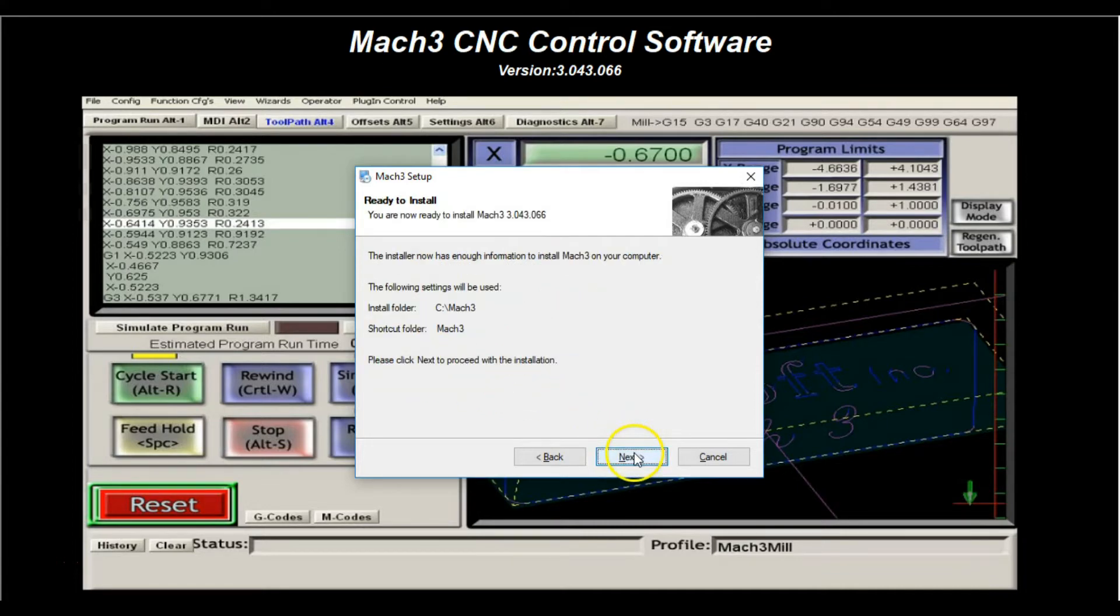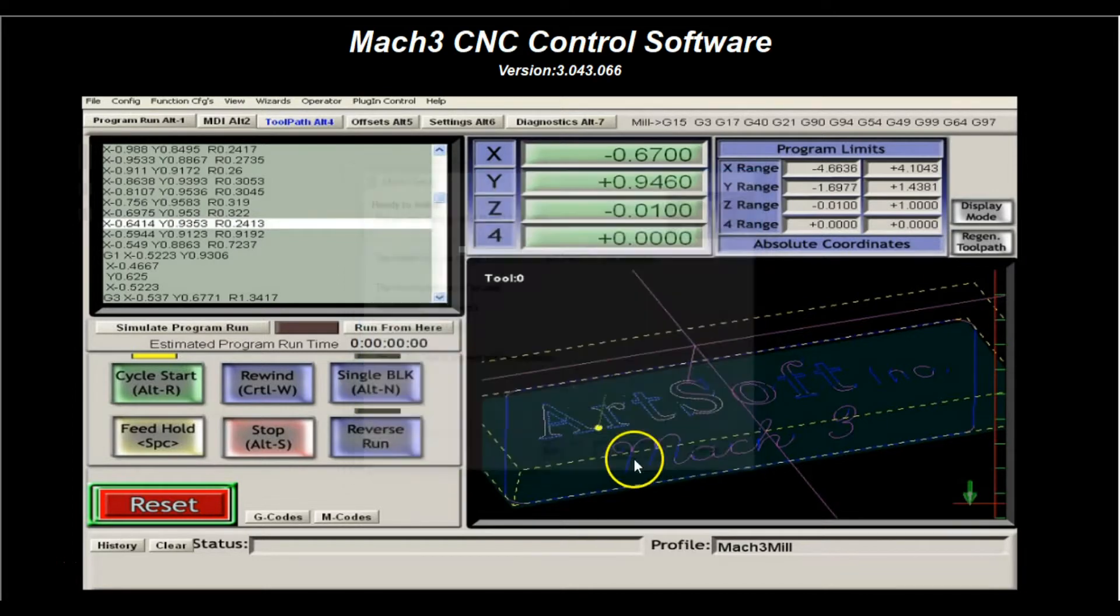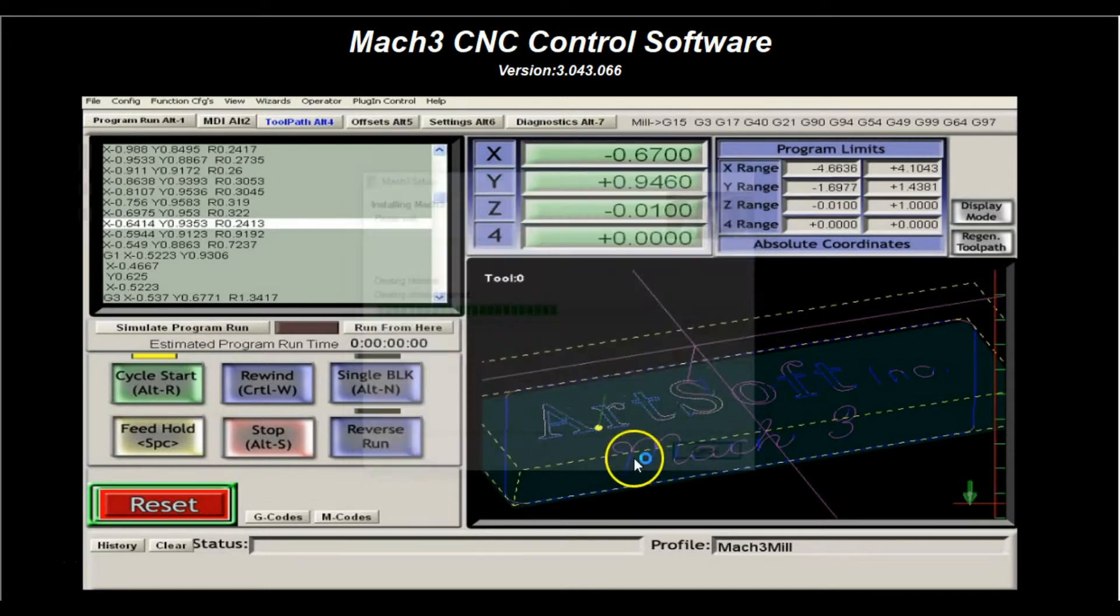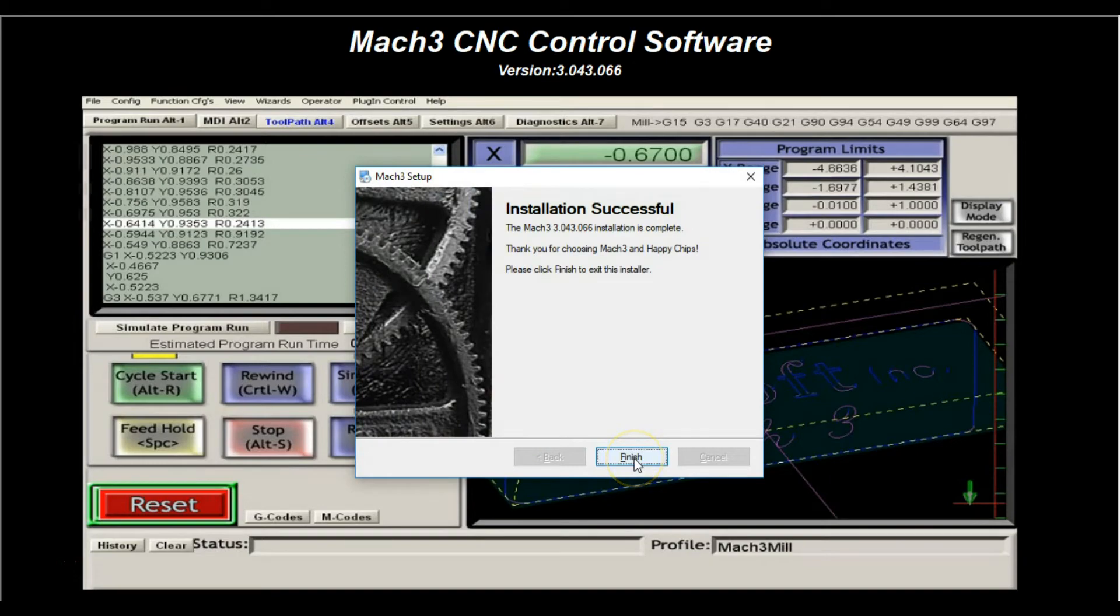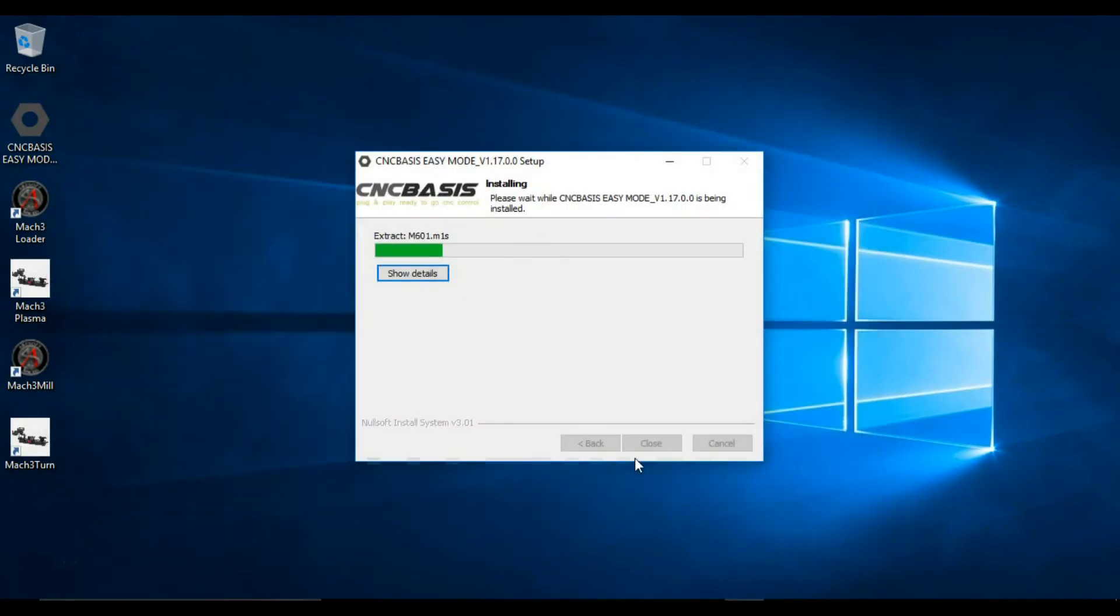Mac3 will also install the Mill, Turn and Plasma profiles. Click Next. Once installed, click Finish.